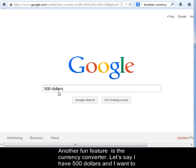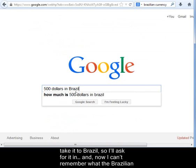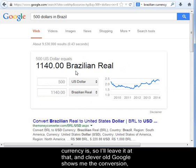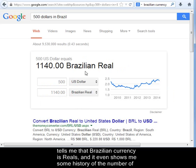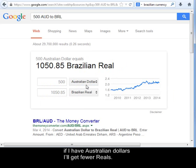Another fun feature is the currency converter. Let's say I have $500 and I want to take it to Brazil. I can't remember what the Brazilian currency is, so I'll just leave it at that. Clever old Google shows me the conversion, tells me that Brazilian currency is reals, and it even shows me some history of the number of reals to the dollar. Note that it assumes U.S. dollars — if I have Australian dollars, I'll get fewer reals.